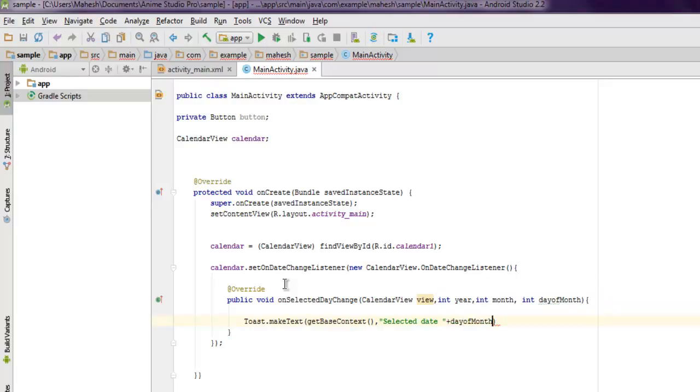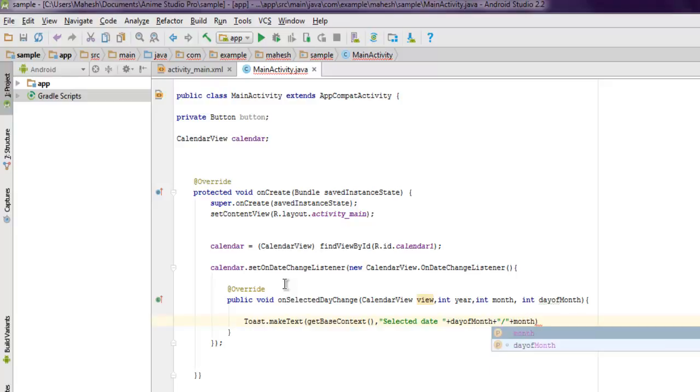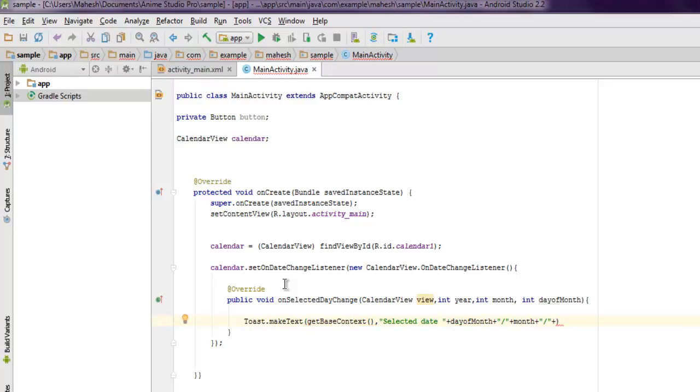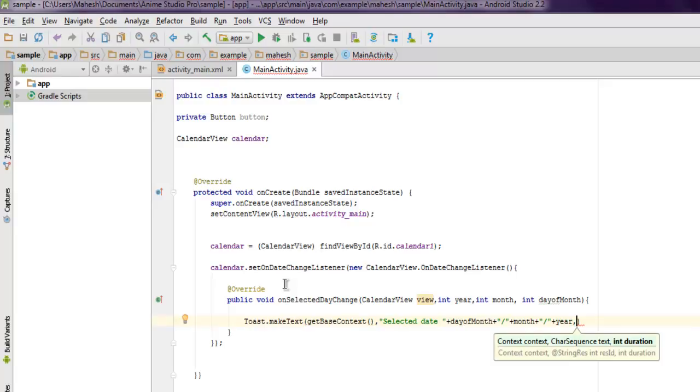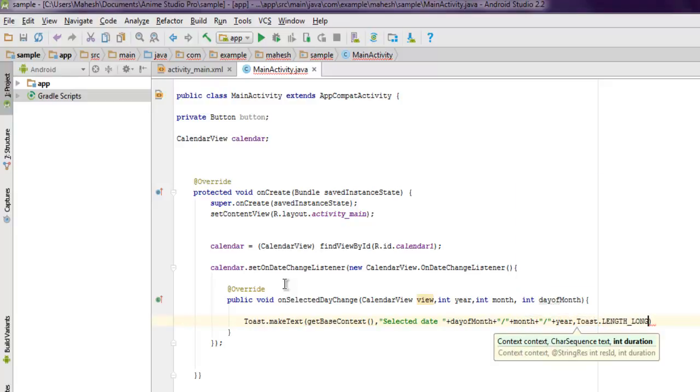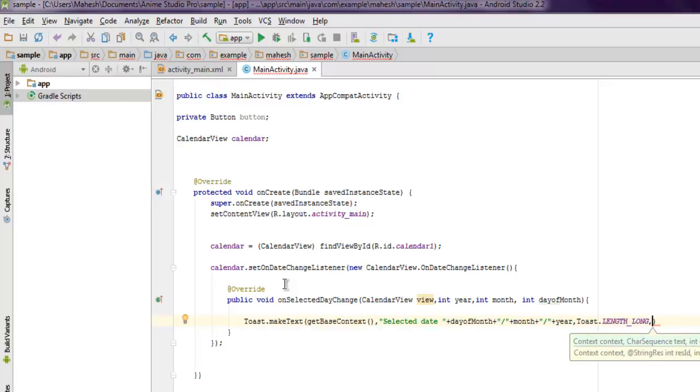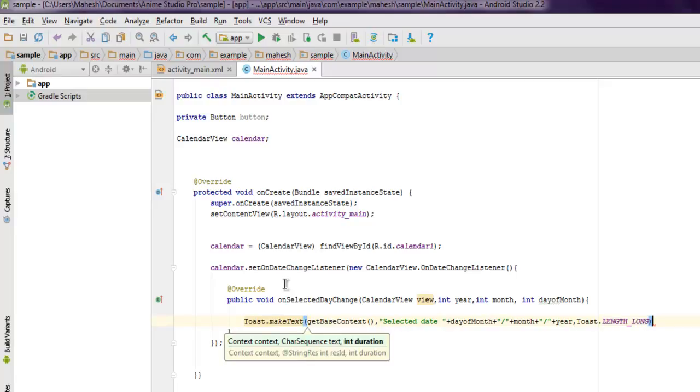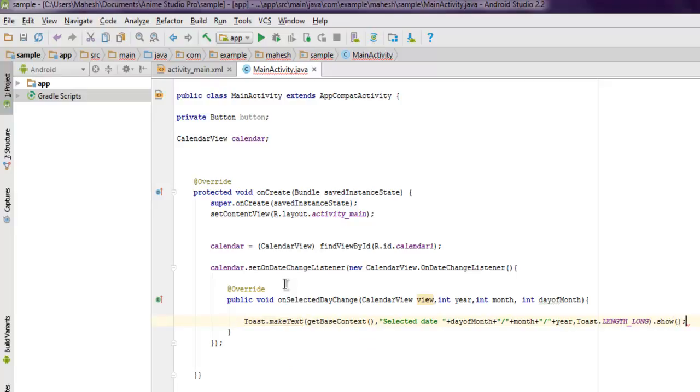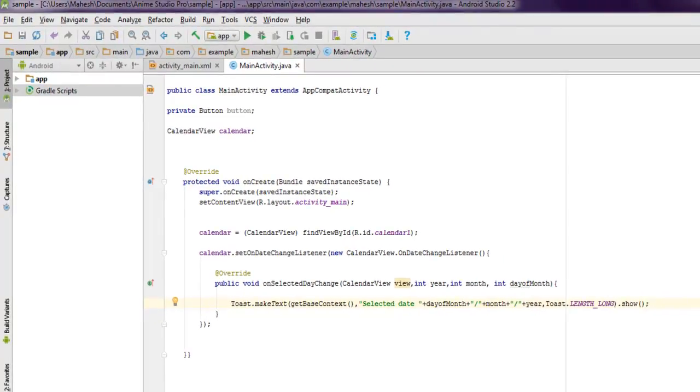Day of month, then plus, then slash, and then plus again, then month, then plus, then slash again, and then plus here to show year. Finally, how long you want toast to be displayed: Toast.LENGTH_LONG, and then we're going to use show method.